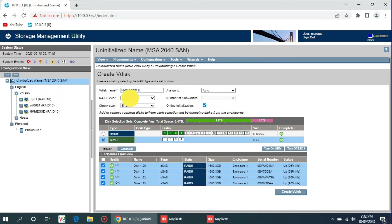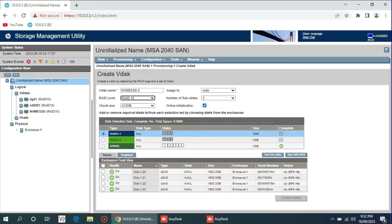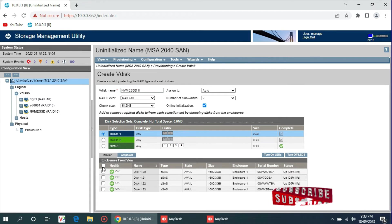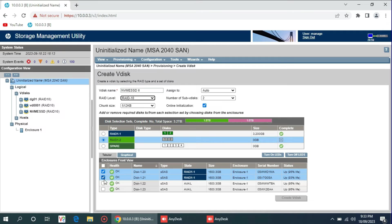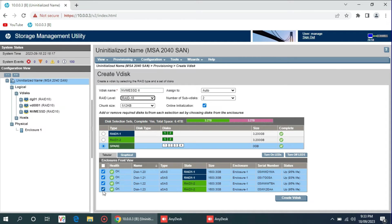I need to select RAID 10 — my organization needs RAID 10 because it's a little bit faster. So I will choose RAID 10, and here I need to select the number of disks. RAID 10 requires a minimum of four disks: one, two, three, and four. Now we are ready to create the virtual disk.